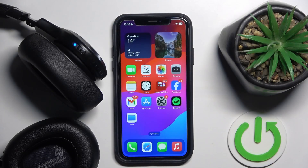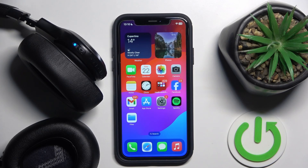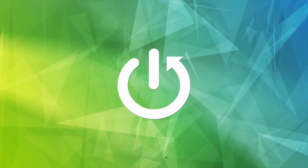Hello everybody and welcome! In this video I will show you how to install the application for the headphones JBL Live 660NS on your iOS device.